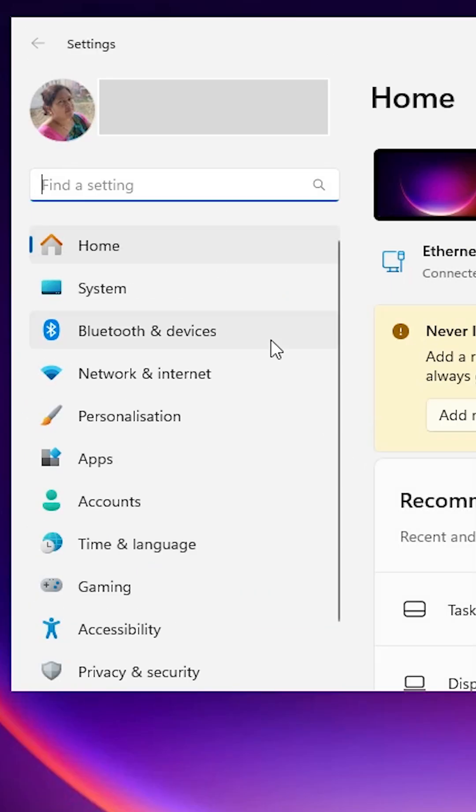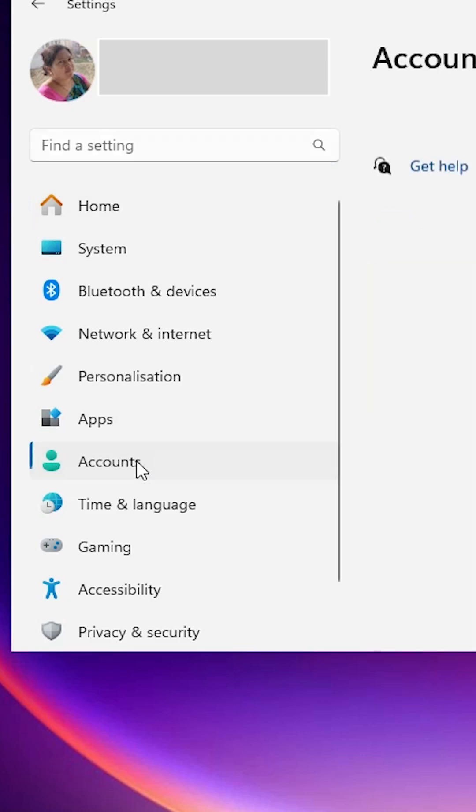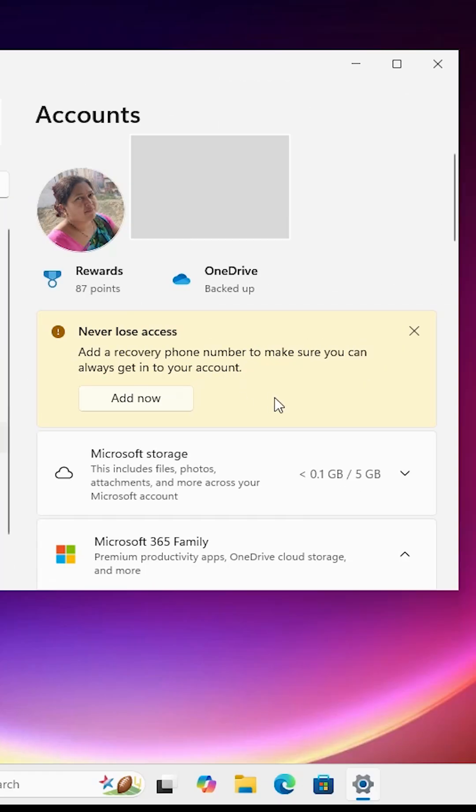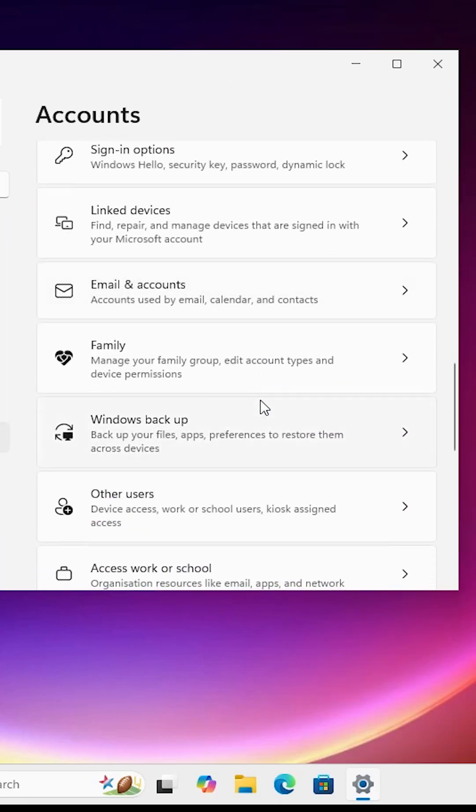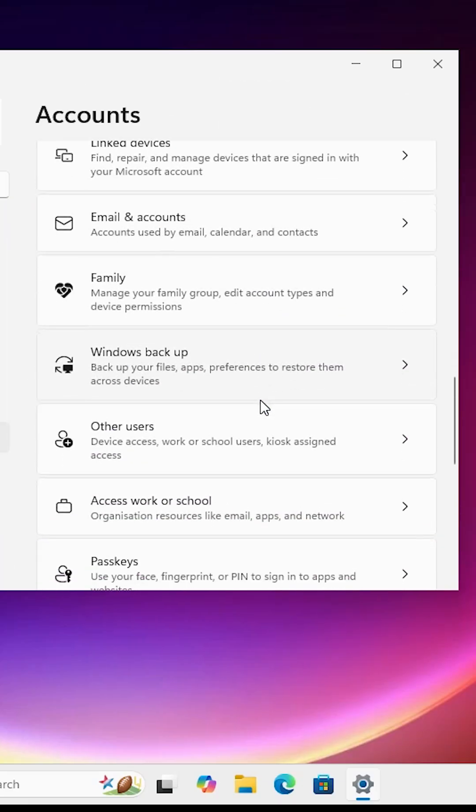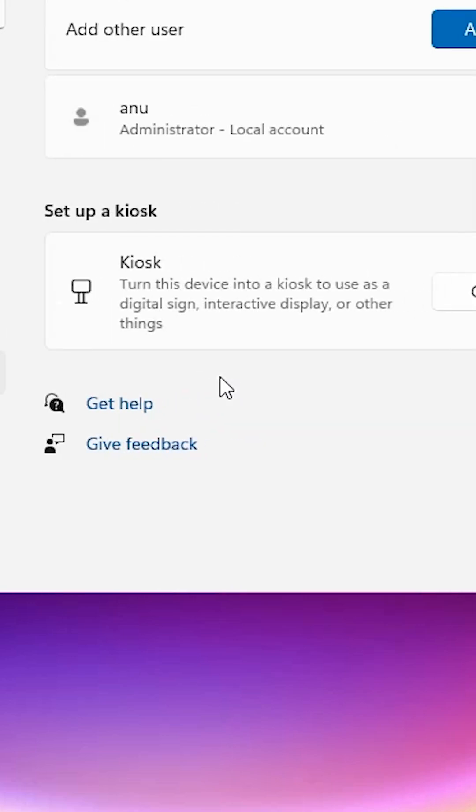Here we find many options. Click on Accounts. In the Accounts section on the right-hand side, scroll down and find 'Other users' or 'Family and other users'. In this case, it's 'Other users'. Click on it.